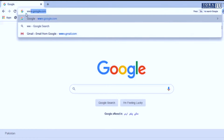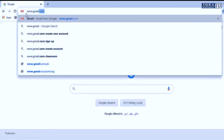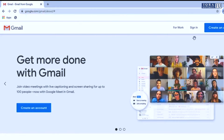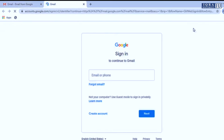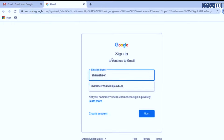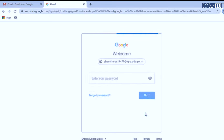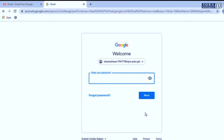In order to login to LMS, first login to your Gmail account. Enter your ECRA domain email address and the password.